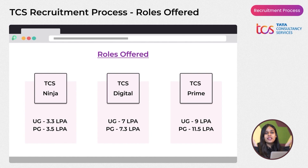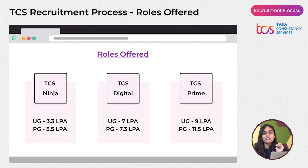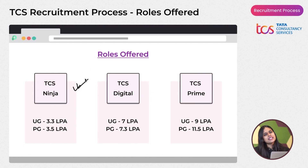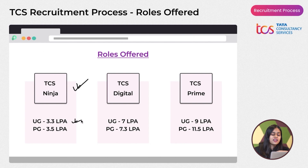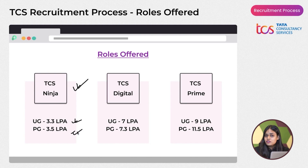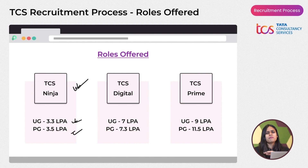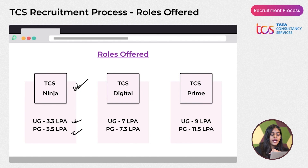First, let's get sorted on what roles TCS is offering to freshers and master's students. There are three particular roles. The first is the TCS Ninja role, which is the basic role. Undergraduates start at 3.3 LPA and postgraduates at 3.5 LPA.